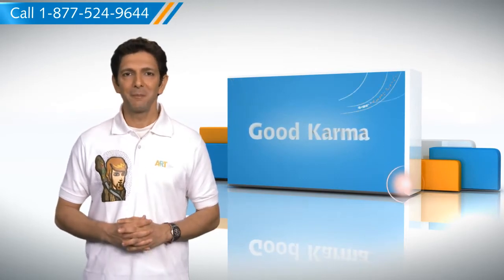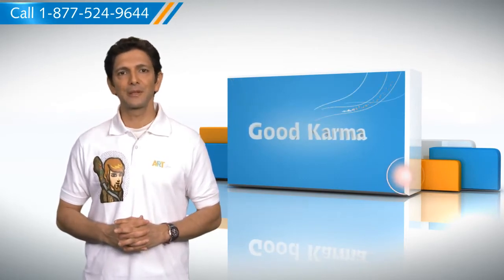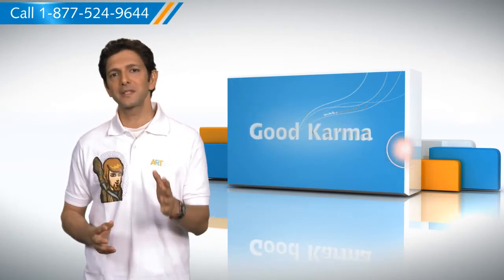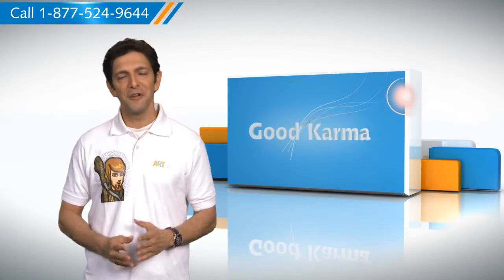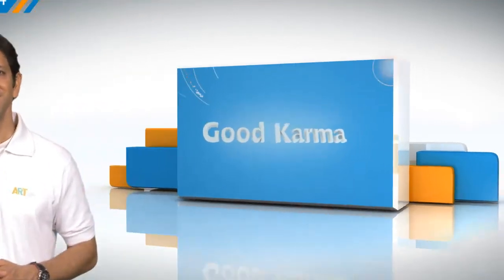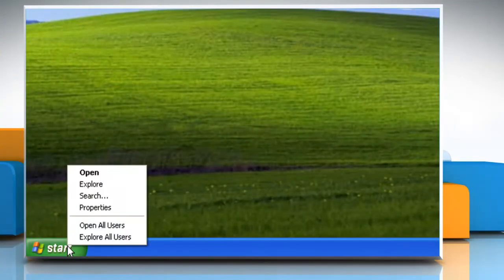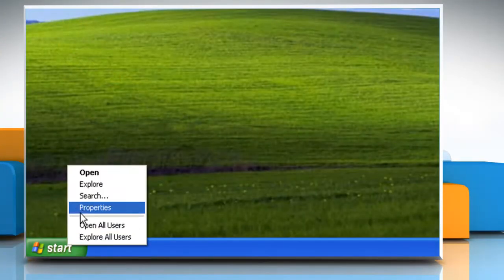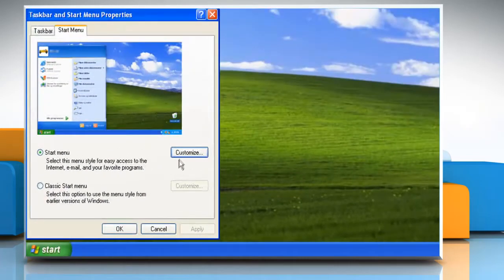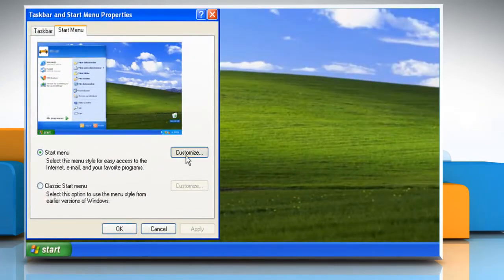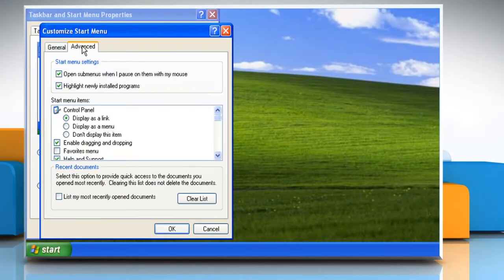Here's how you can display the My Recent Documents folder on the Start menu of your computer. Right-click Start and then click Properties. Click Customize. Click on the Advanced tab. Under Recent Documents, click to select the List My Most Recently Opened Documents checkbox.